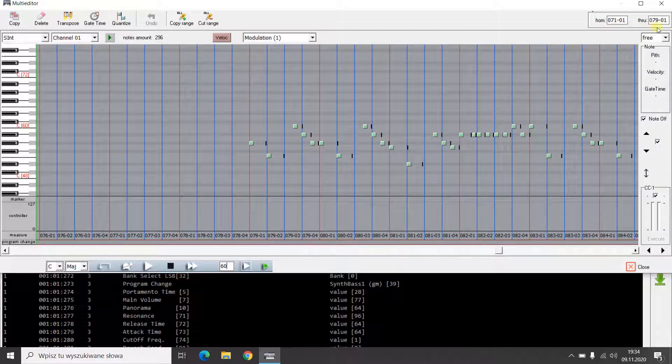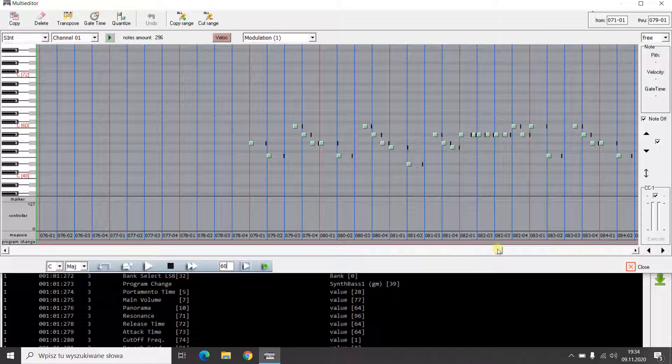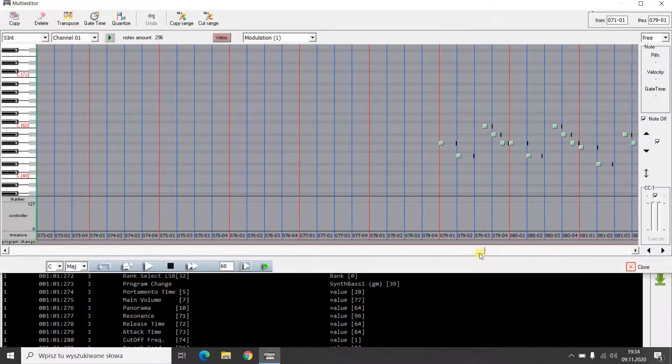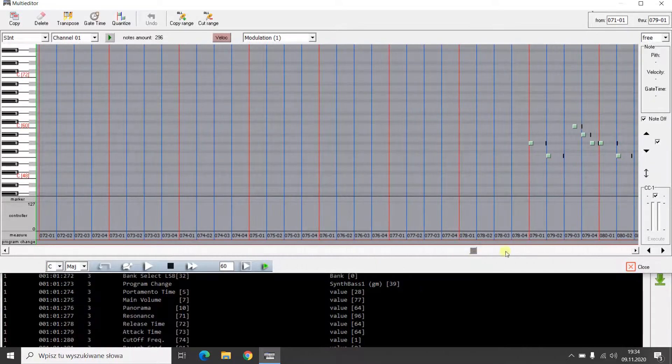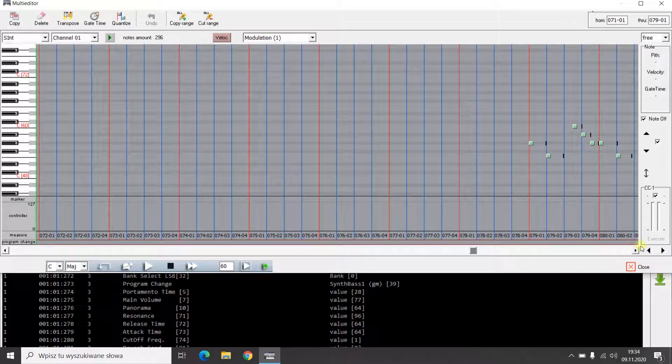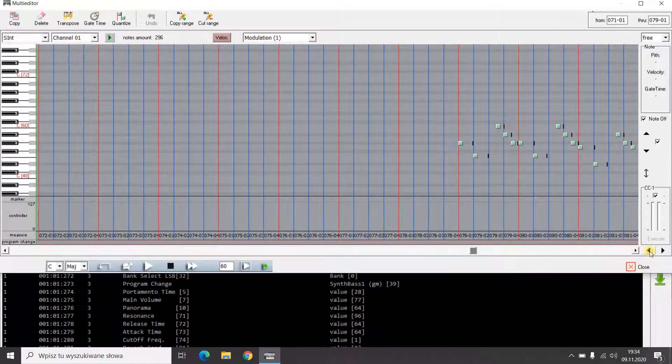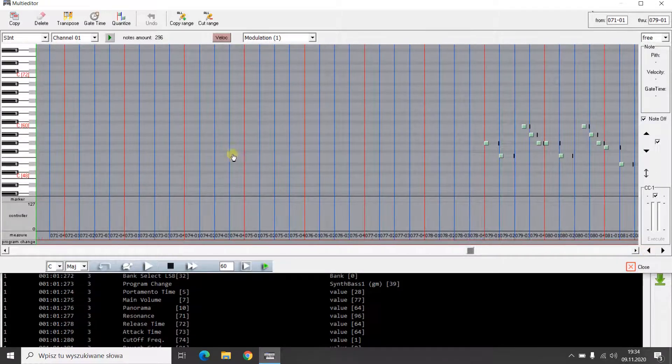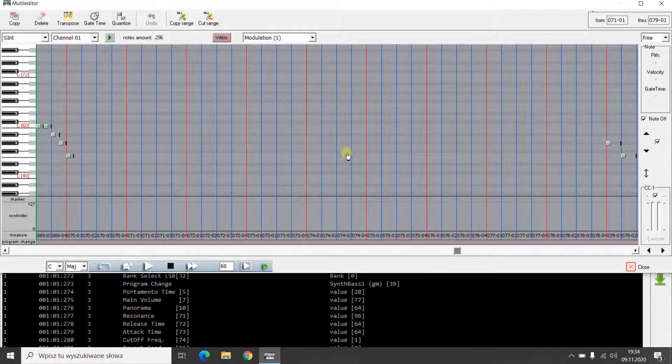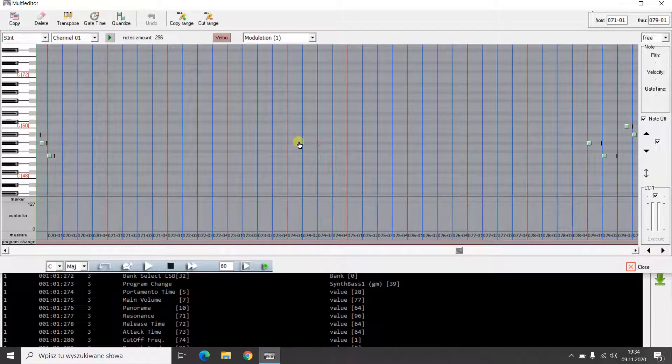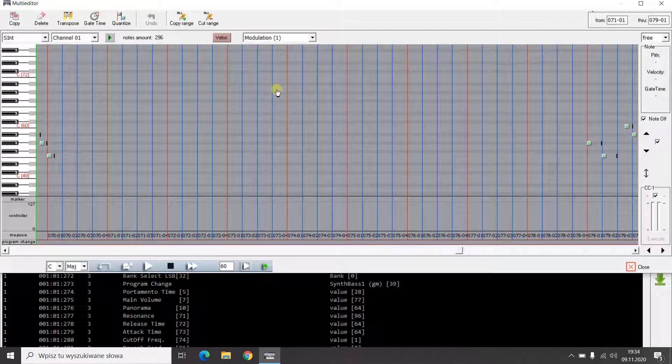In this way, I have a range selected for the cut function. I will use the dedicated cut range function to cut out a fragment of the song. This feature works for all channels and requires no other action.